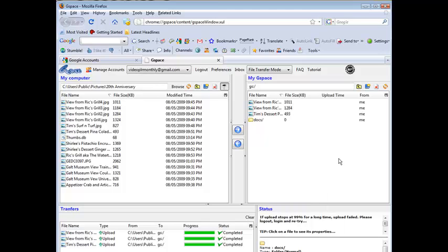Okay so that shows you how you can use Gspace and your Gmail account to create some additional free web space.